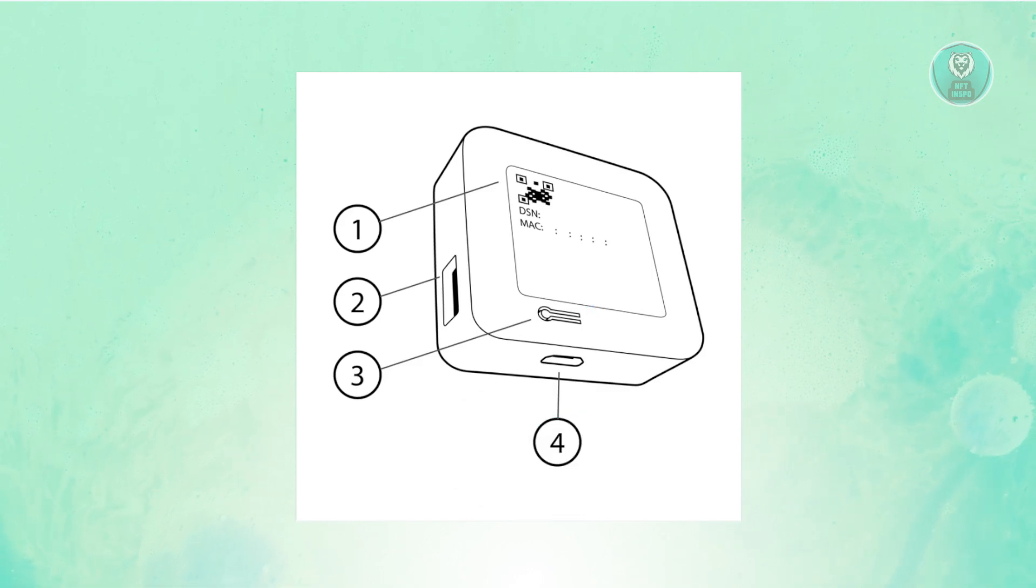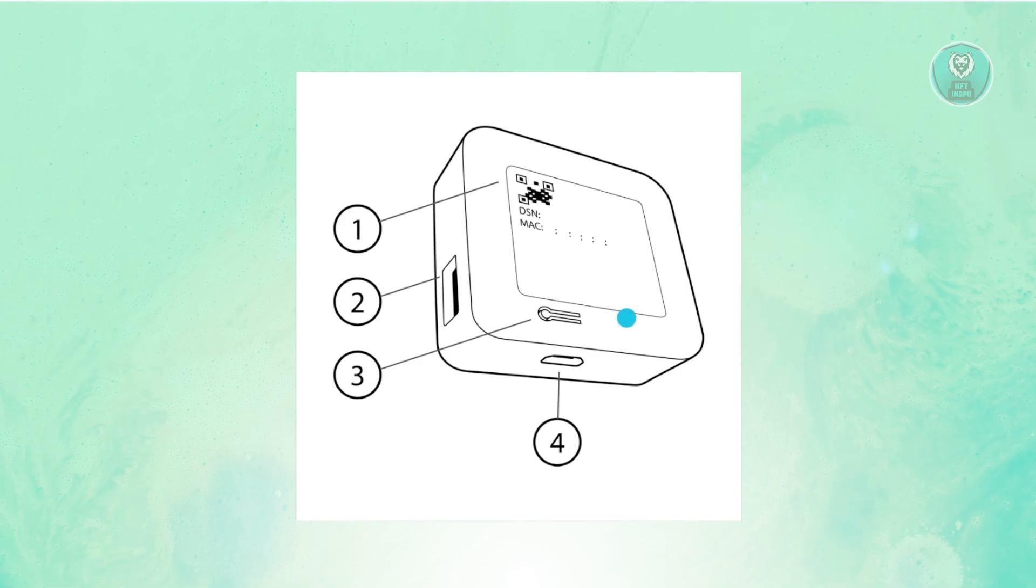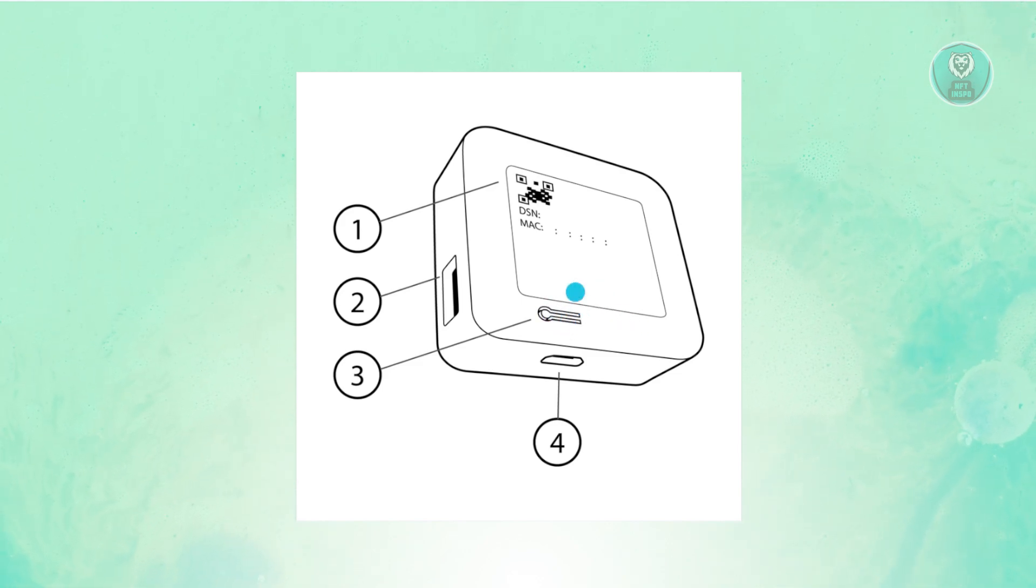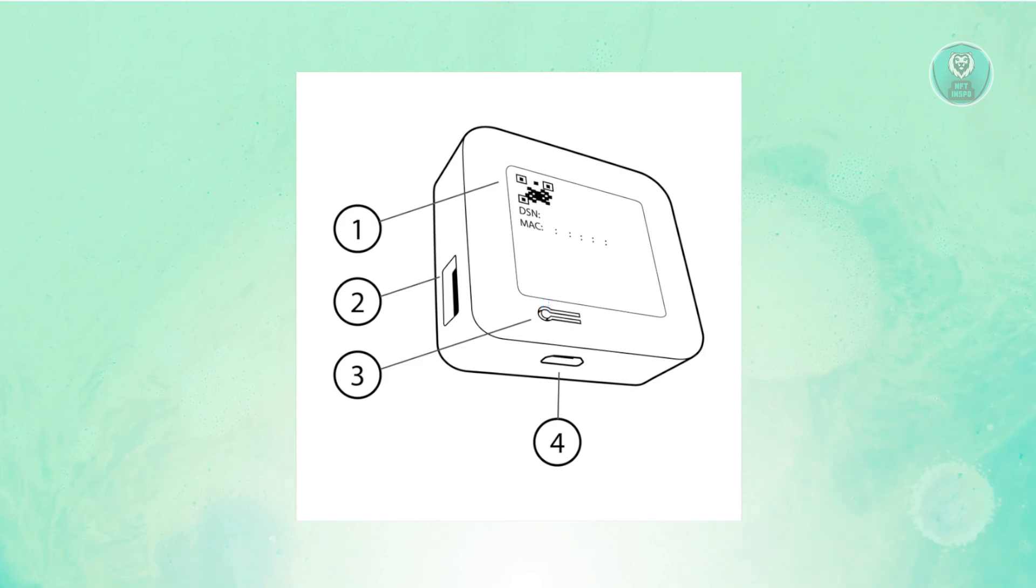The first thing you want to do is grab something small or pointy, something that could actually press the tiny buttons that you see here, like, for example, a paper clip.